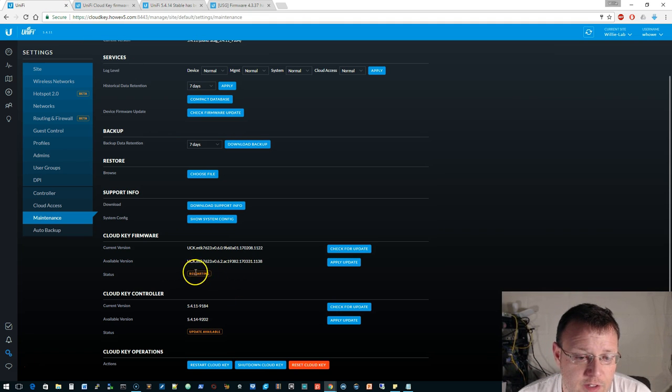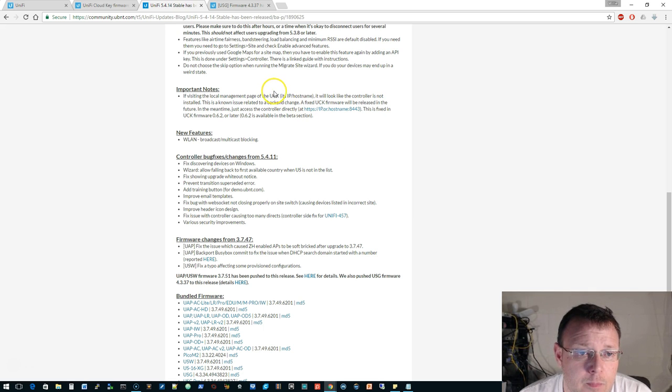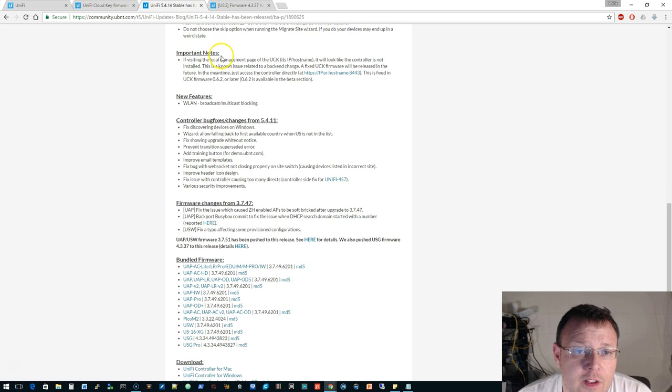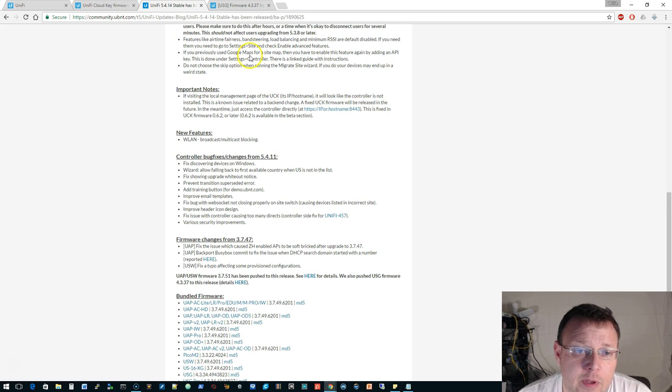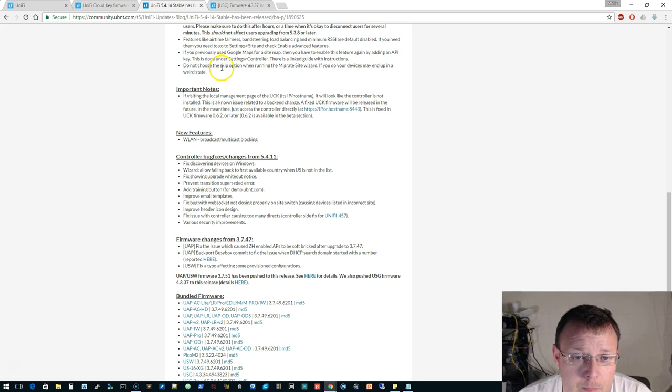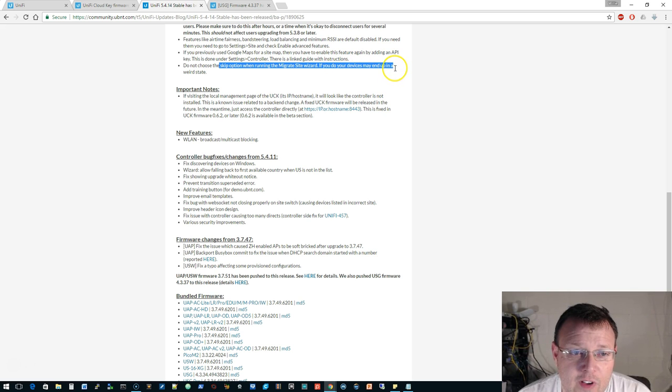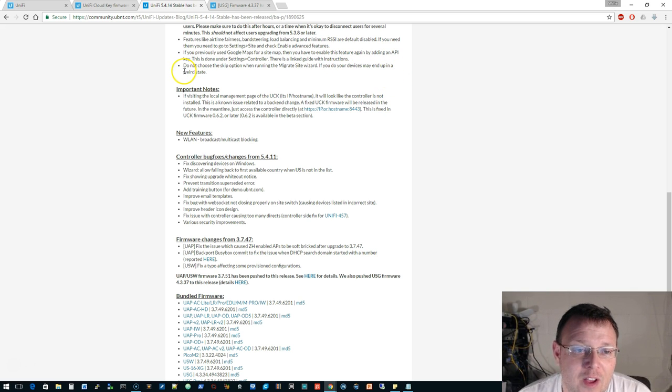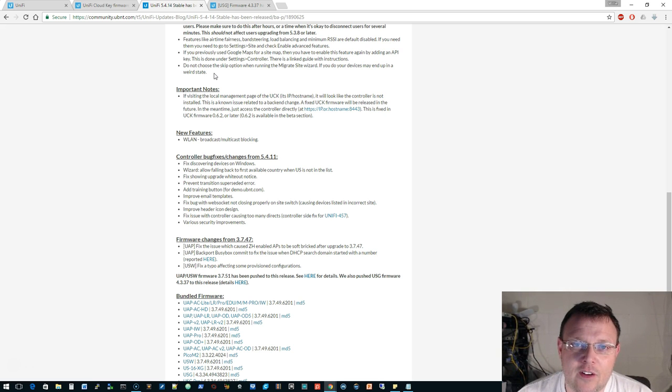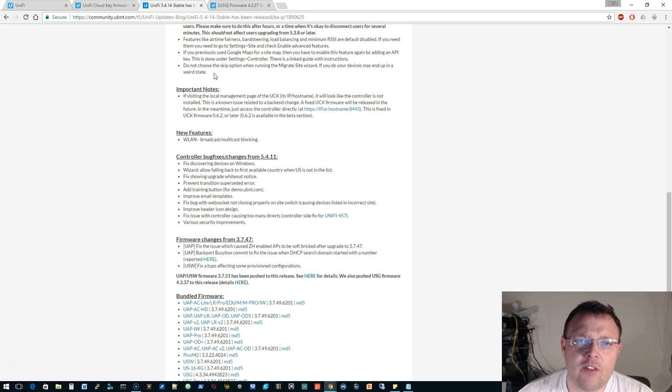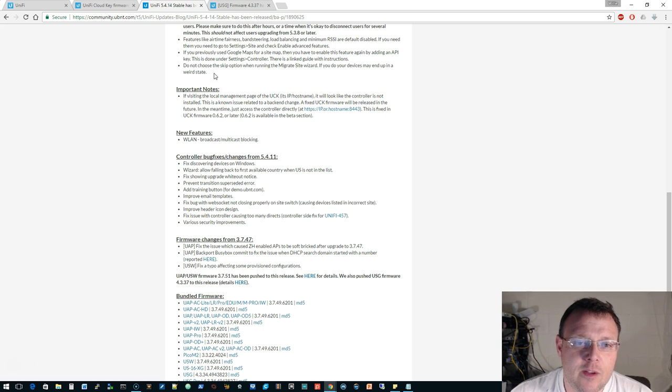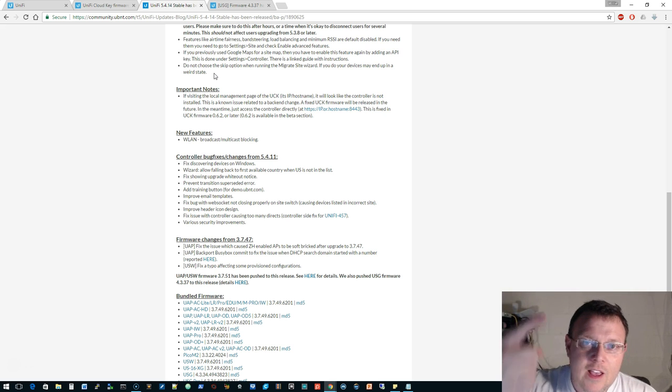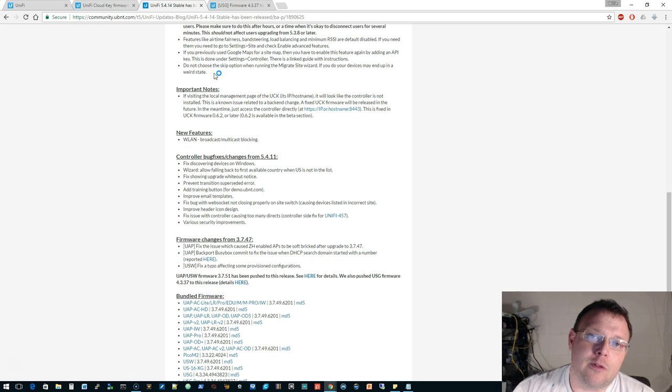Looks like our Cloud Key is restarting. Other notes: they're no longer supporting Java version 6, needs to be 7 or later, they recommend 8. All APs will be reprovisioned on controller upgrade which will cause a temporary outage for all connected users. They're still talking about some of those things tucked away in advanced features. You've got to have a Google API key for the map. Do not choose the skip option when running the migrate site wizard. If you do, your devices may end up in a weird state. Could be Texas, or what state is it? Keep Austin weird, could be Texas maybe, but more than likely some of the things that I've seen are reboot loops and nobody likes reboot loops.